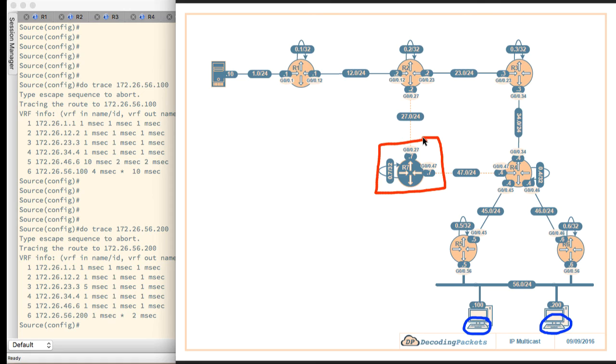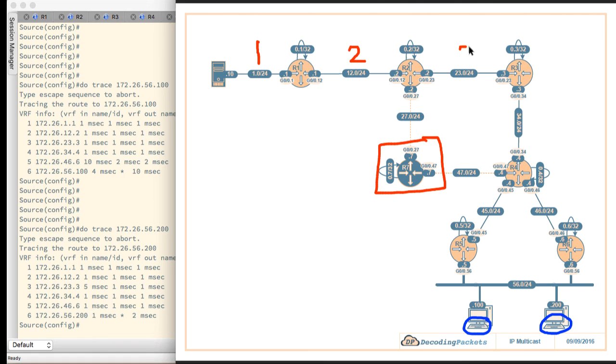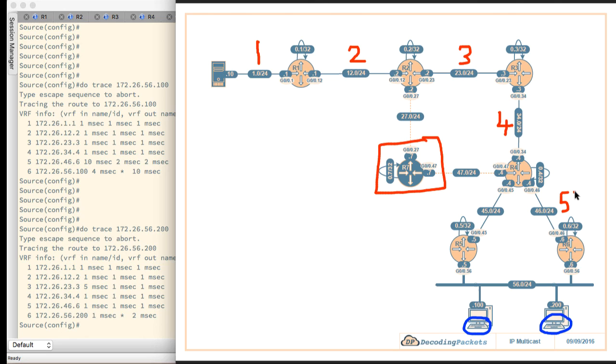172.26.1.1, that's this link here, the very first hop. Then it is 172.26.12.2, the hop between R1 and R2, the second hop. Then it goes to 23.3, the third hop. 34.4, the fourth hop is right over here. The fifth hop is 46.6. That's really just equal cost multipathing load balancing, depends on the hash. It's five right here. Then finally, it goes right on to the subnet, which is the sixth hop.